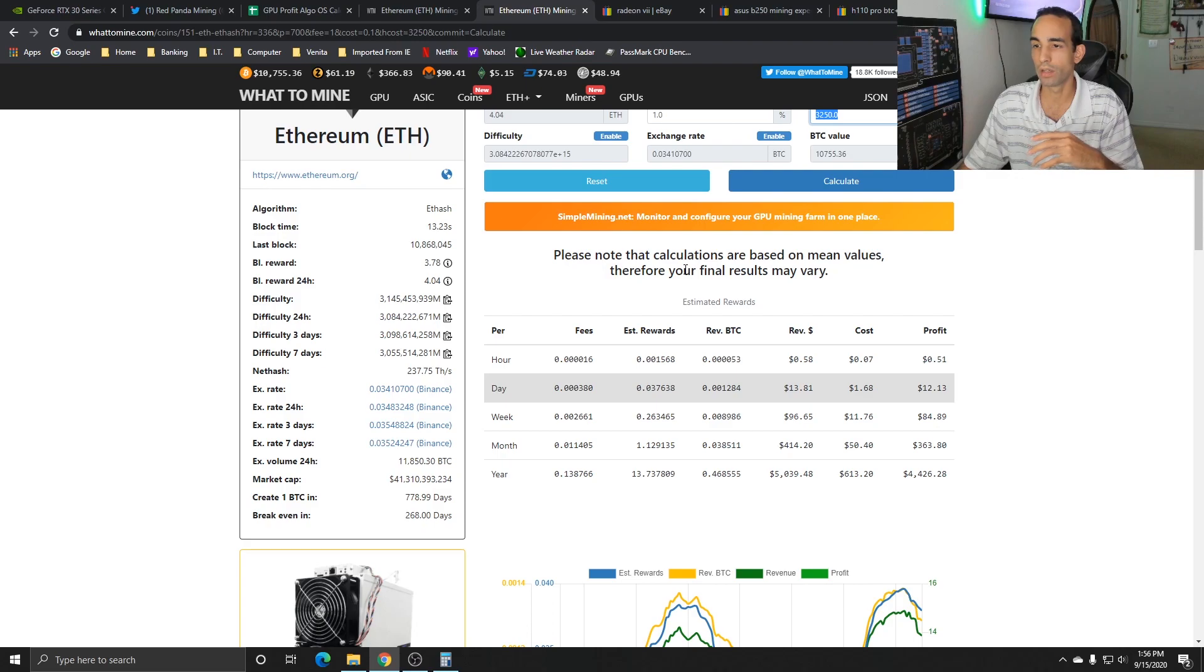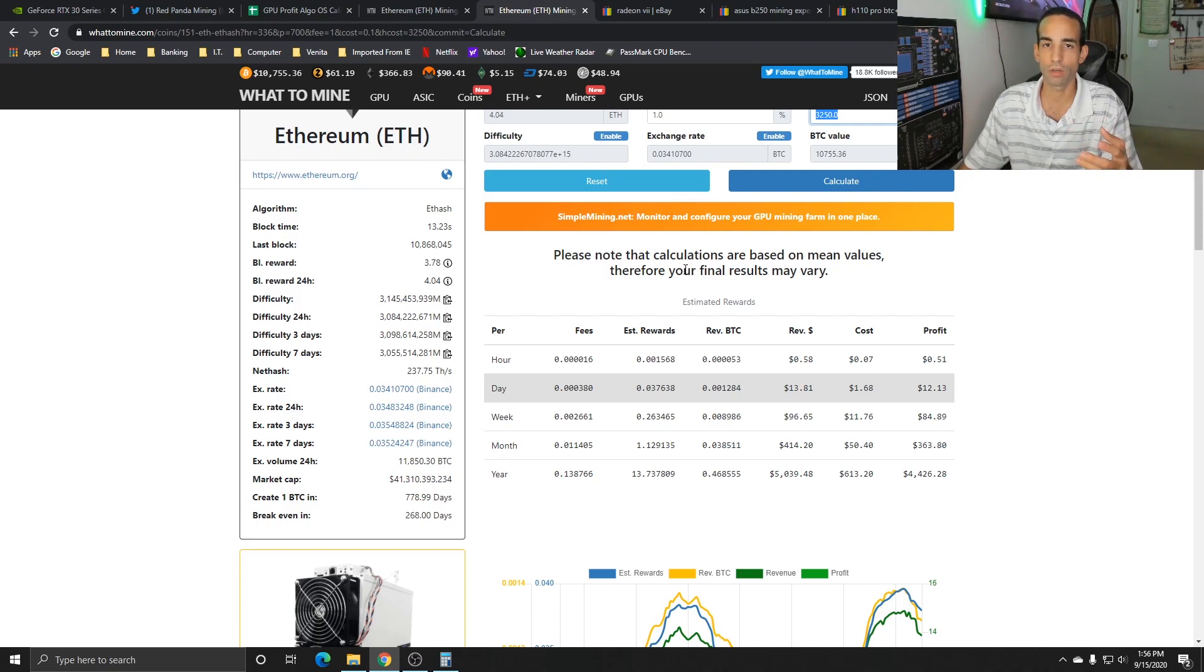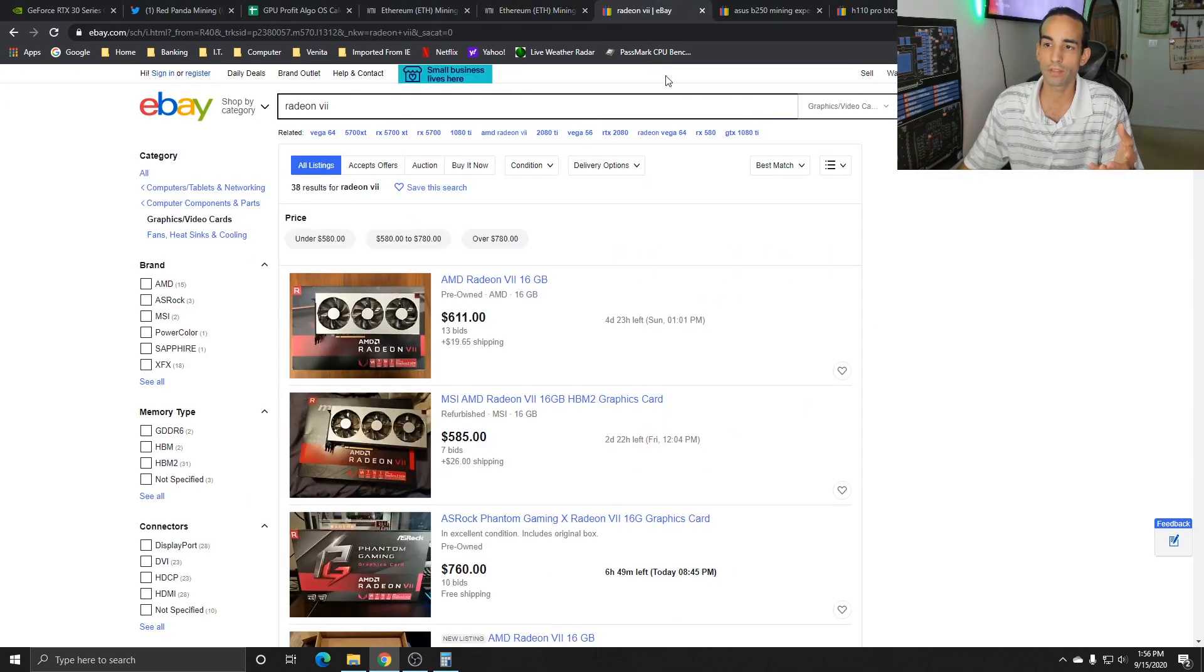However, Big Navi is around the corner, so this information may change. Stay tuned - I may do a revision once we start getting closer and I get a better understanding of the possible hash rates of the Big Navi release.